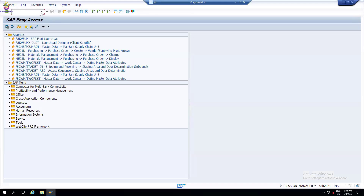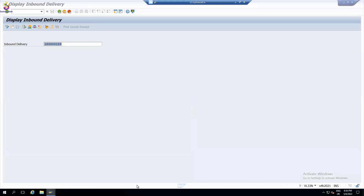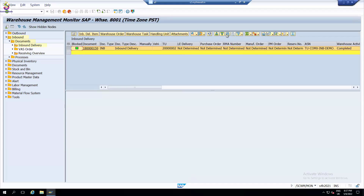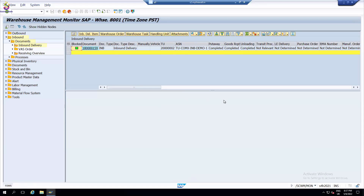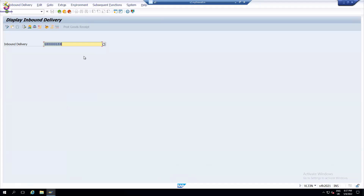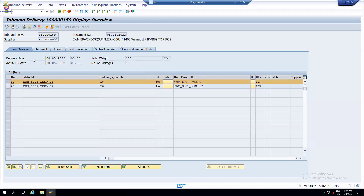I also want to see at the delivery level whether deliveries are updated or not — I can always use VL33N. I know my process is completed in the S4 system: my EWM system shows put-away completed, goods receipt, unloading completed. I can see all the statuses. Make sure stock is not stuck in QM. If stock is not updated in S4, the sales team cannot create a sales order because the ATP availability check is always there.